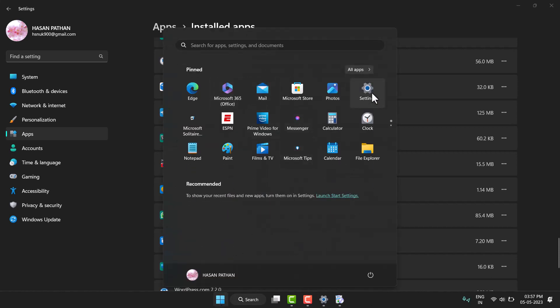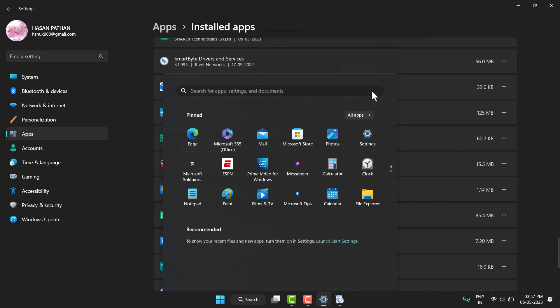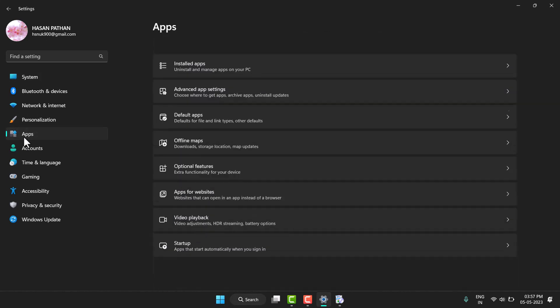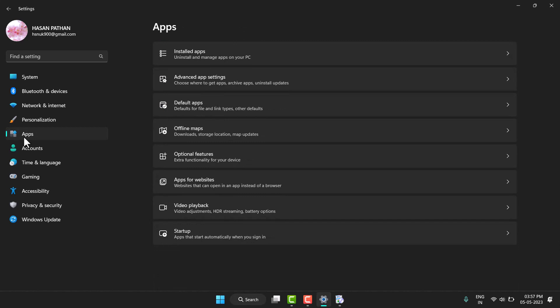You have to open Settings, then here click on Apps, then here click on Installed apps.